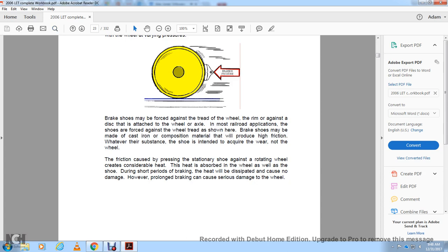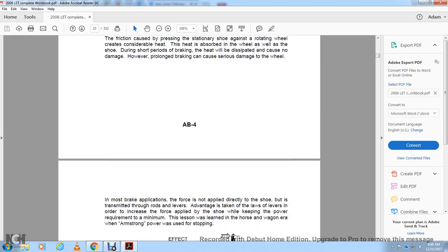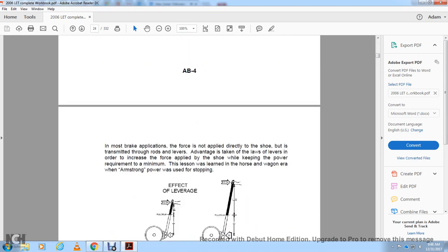Friction caused by pressure of the shoe against the rotating wheel generates considerable heat, which is absorbed by both the wheel and the shoe. During short brake applications, this heat will dissipate and cause no damage; however, prolonged braking can cause serious damage to the wheel. In most brake applications, force is not applied directly to the shoe but is transmitted through a system of rods and levers to increase the force applied to the brake shoe while keeping power requirements to a minimum.